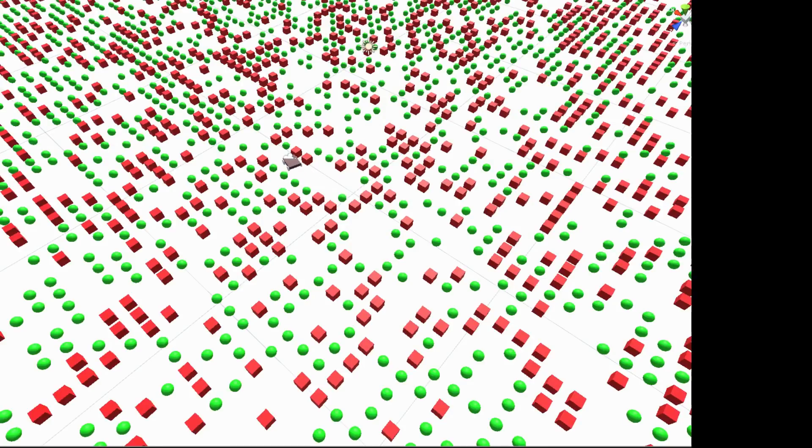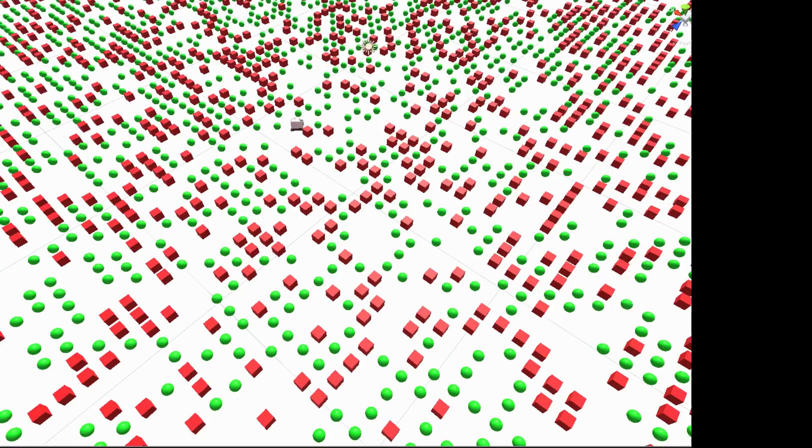And so this game, there's a little car and it has to run around and get all the green circles, all the green spheres and ignore the red boxes.